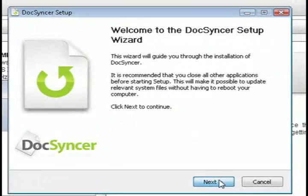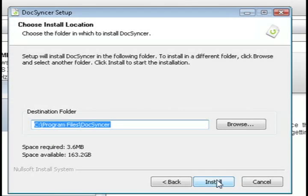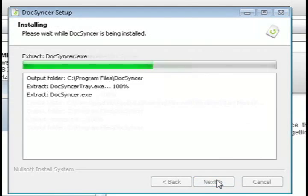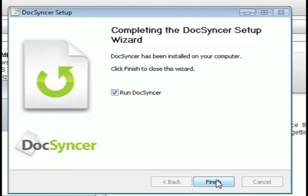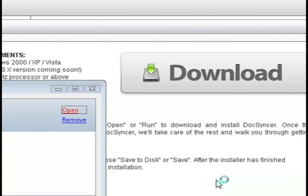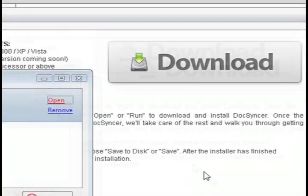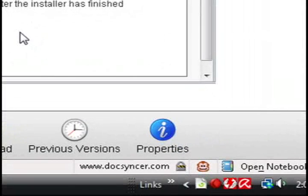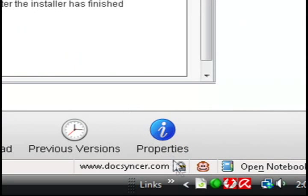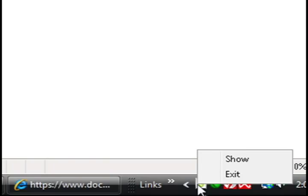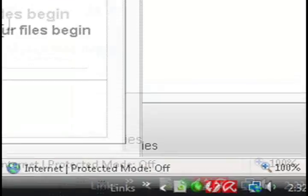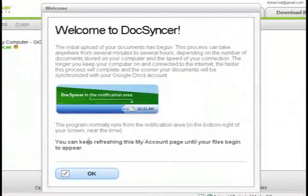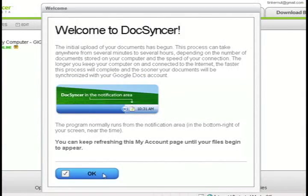And then just run through the installation process and whenever it's through you're going to see a little icon in the lower right hand corner of your screen. And if you click on that it's going to bring up the Docsyncer interface and it will have a little welcome screen.